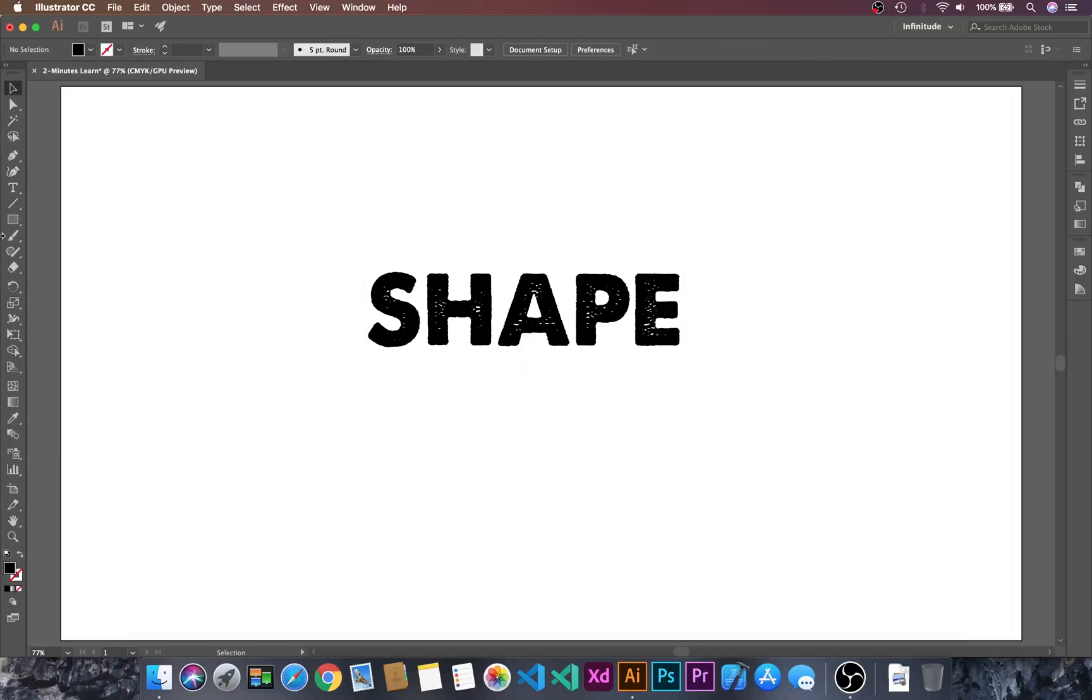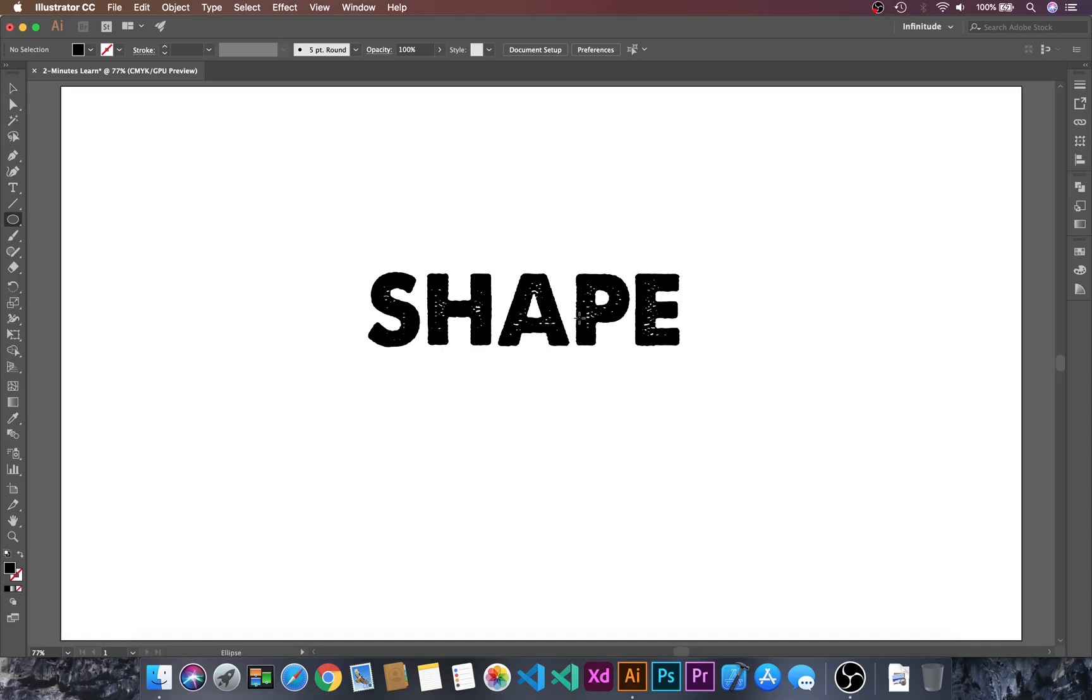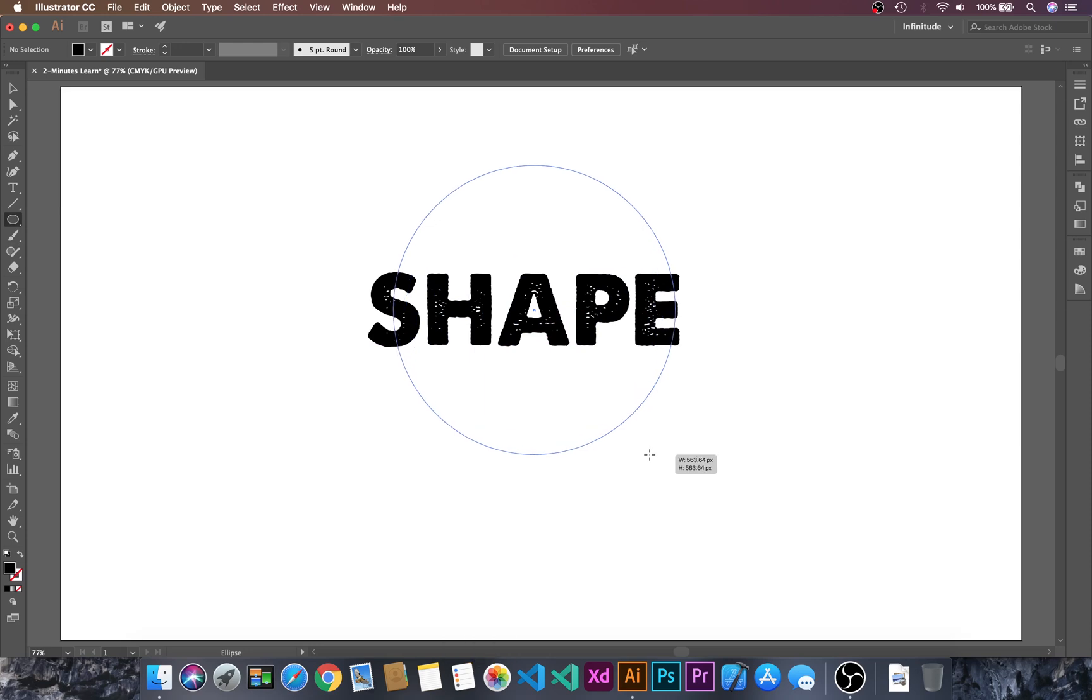Let's go to the Ellipse tool and create a circle. I'll hold the Alt and Shift keys.